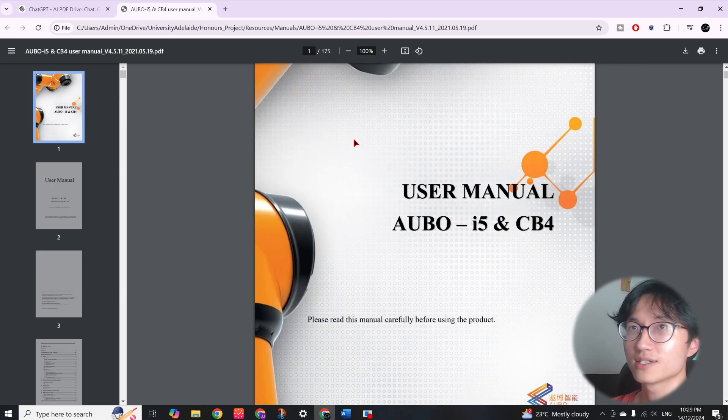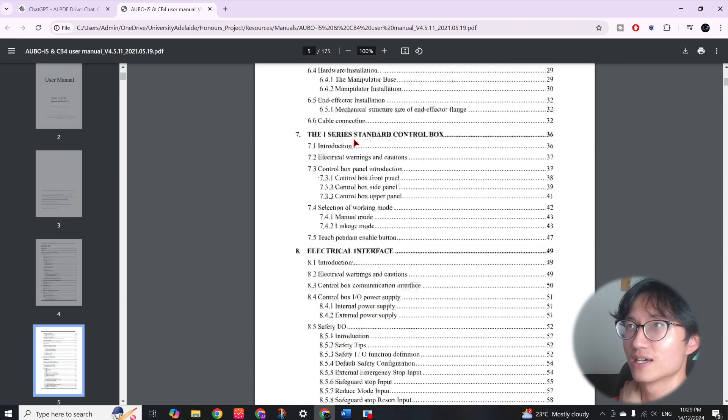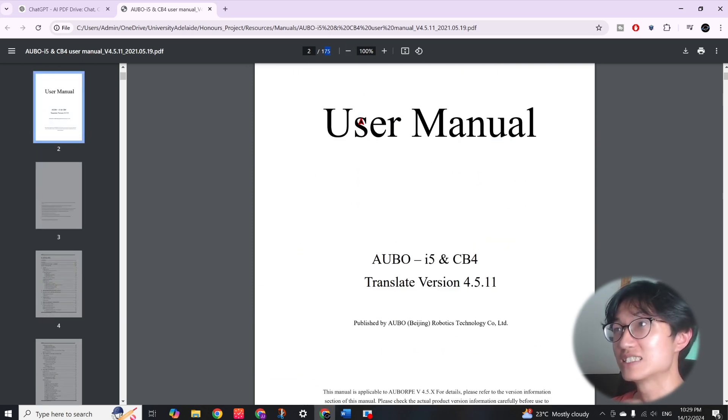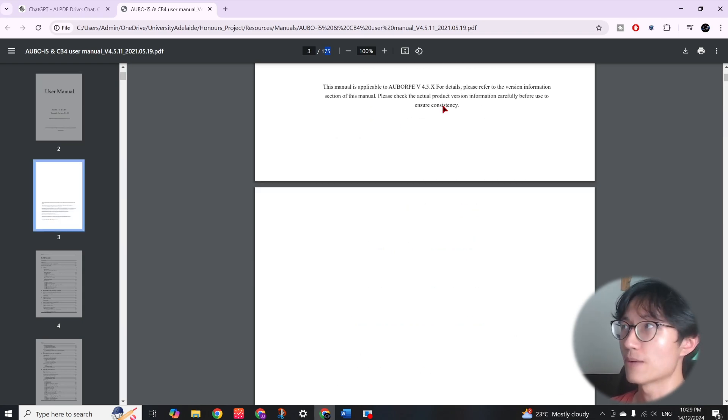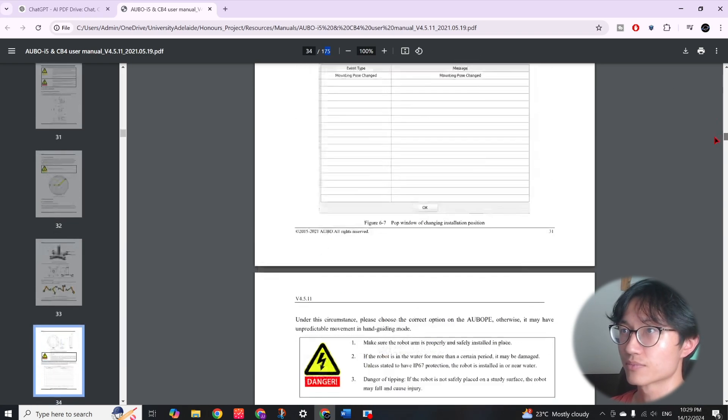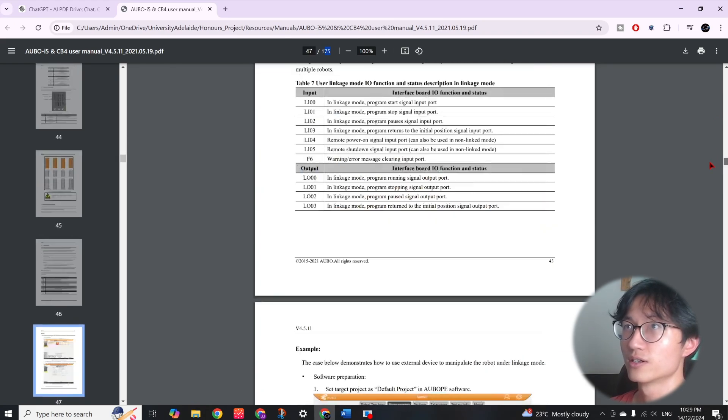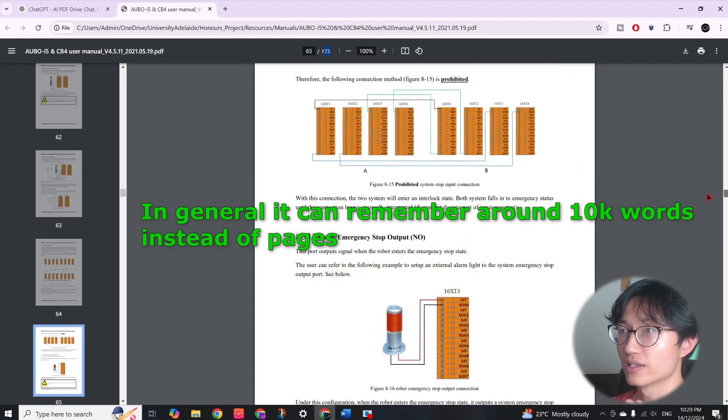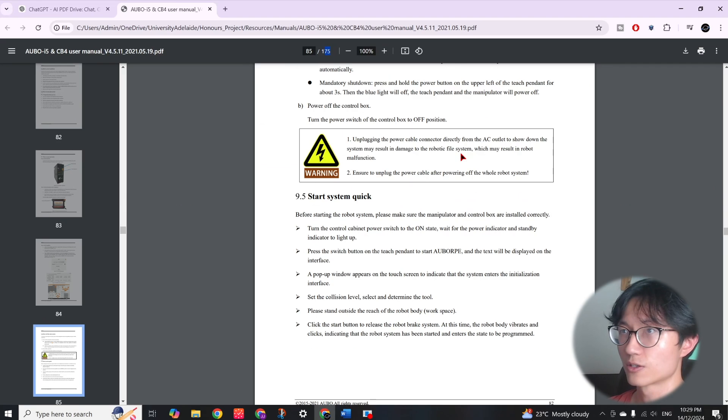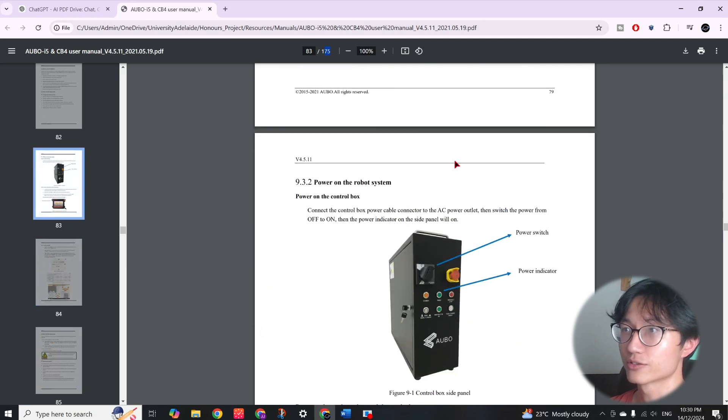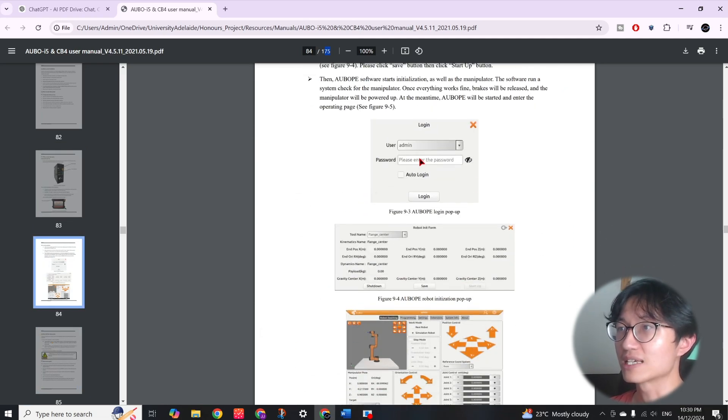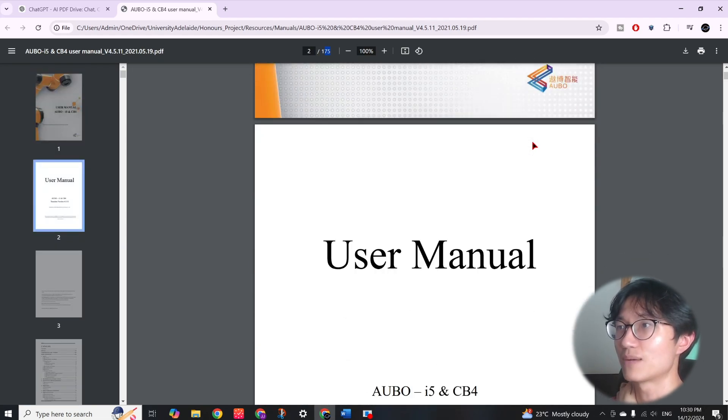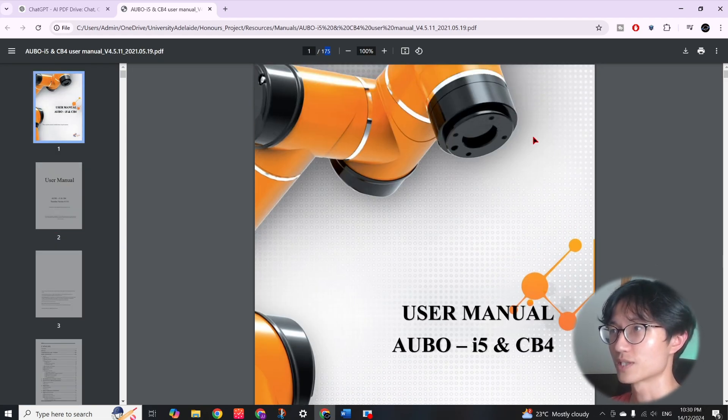Alright, so this is the PDF we are going to summarize and read. It is currently 175 pages, so you can read more than 100 pages actually. It just depends on the words, the amount of information it can remember. I believe this one is not that dense of words. For now it can't read graphics unless you specify it to do that, but it mainly just reads the text in the PDF. As you can see this is a robotic arm user manual from the Orbo company.